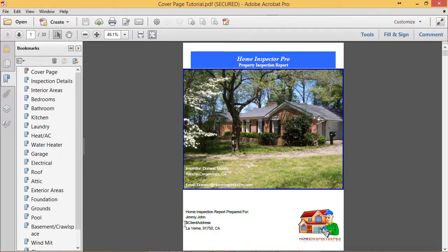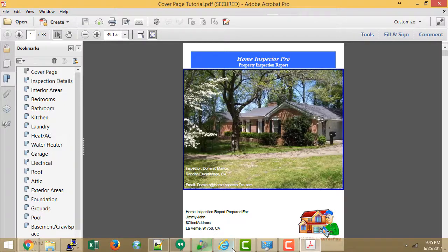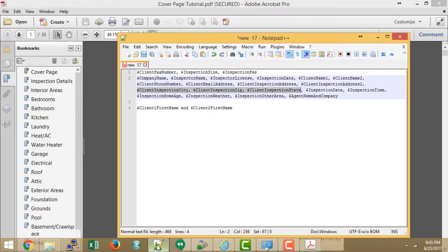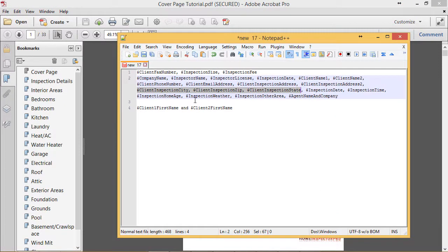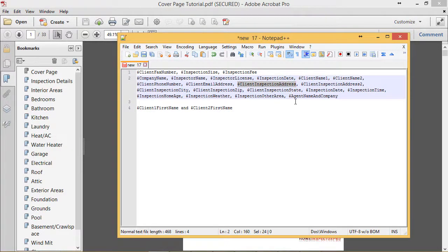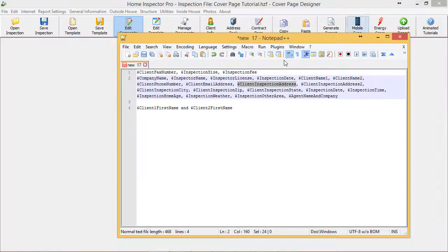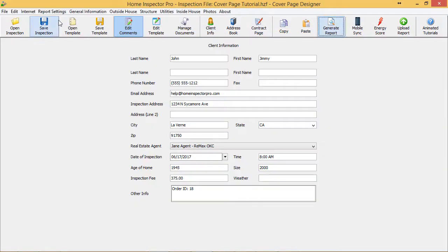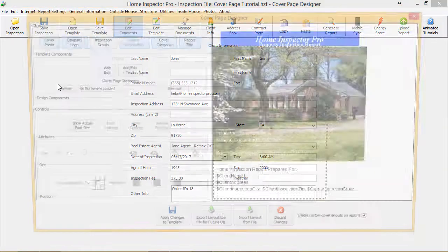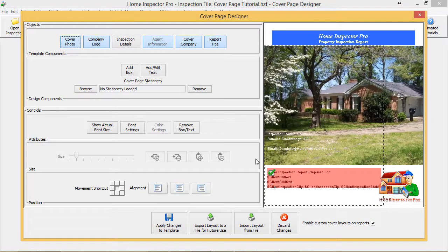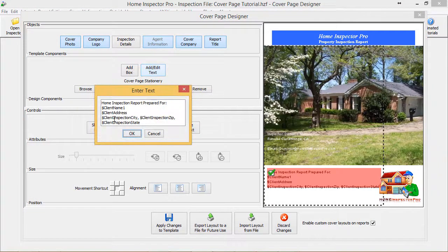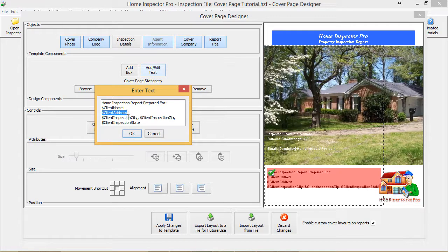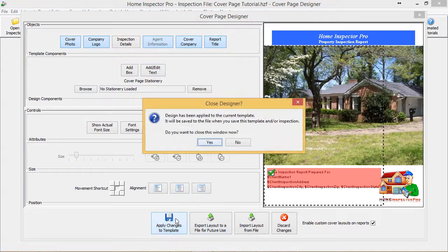That's because it was supposed to be Client Inspection Address. So now that we have all this in here, I'm going to apply the changes to the template and I'll generate that again.